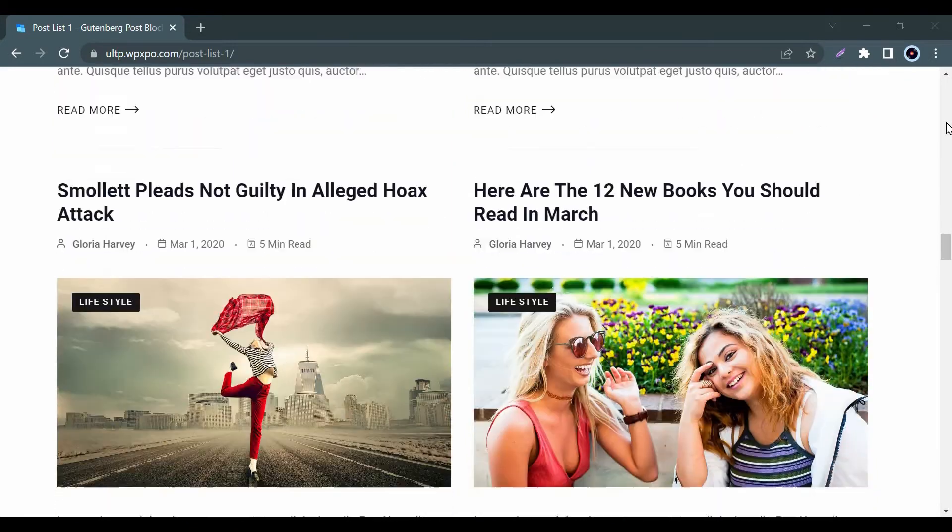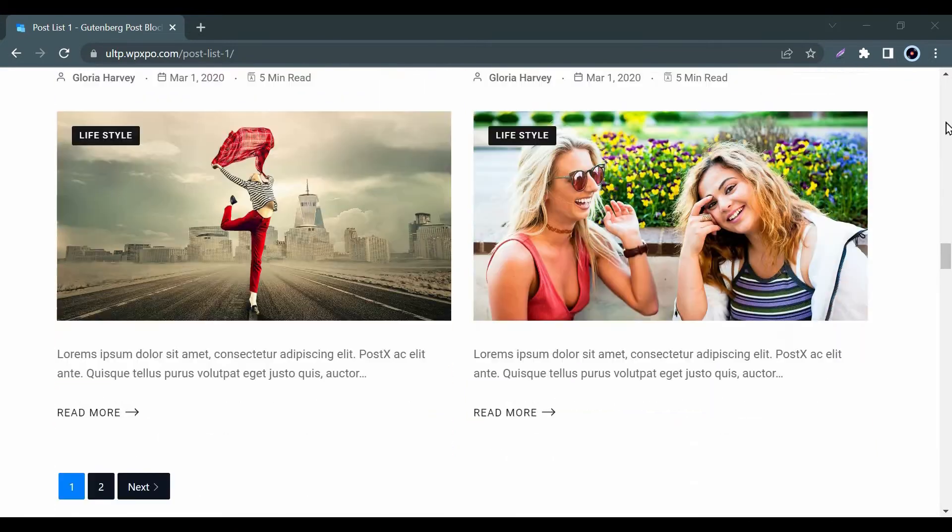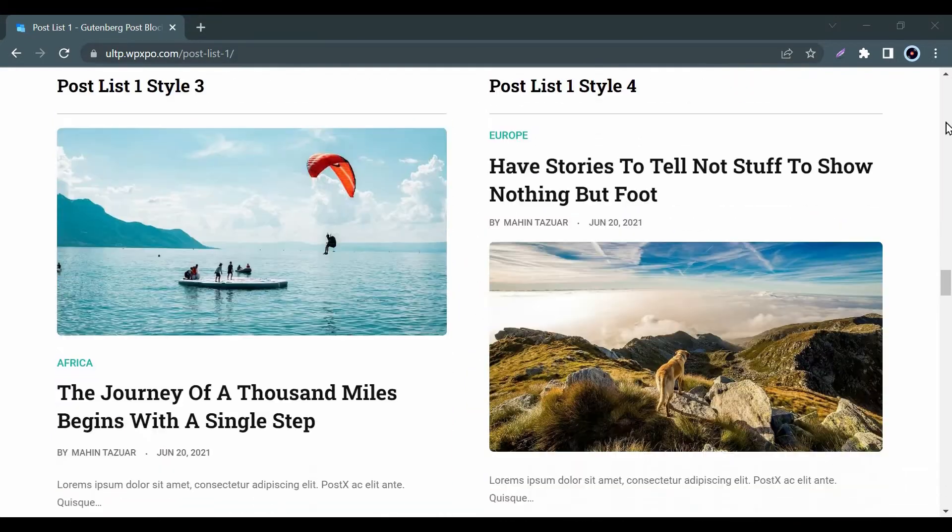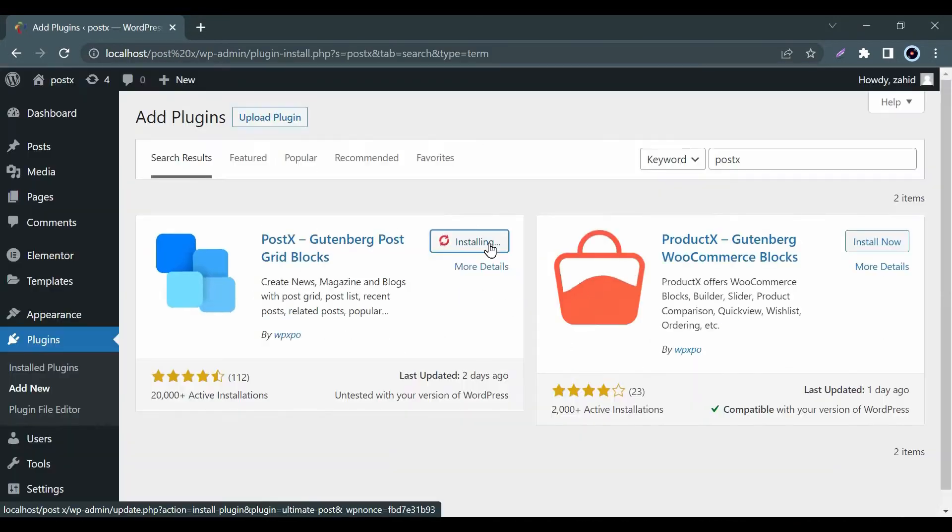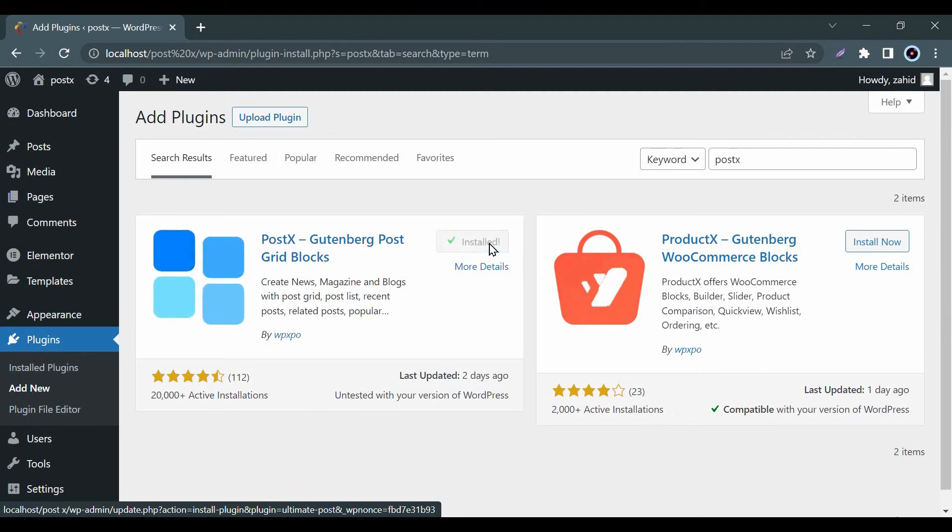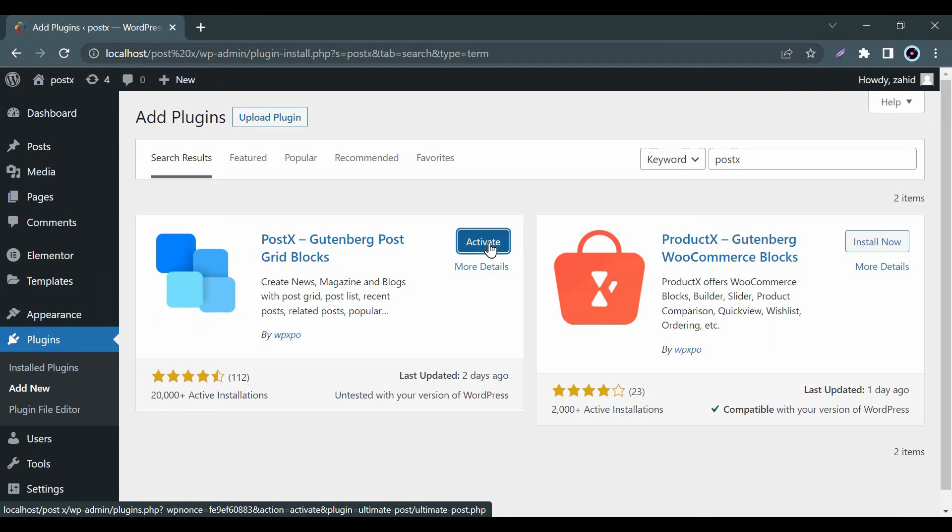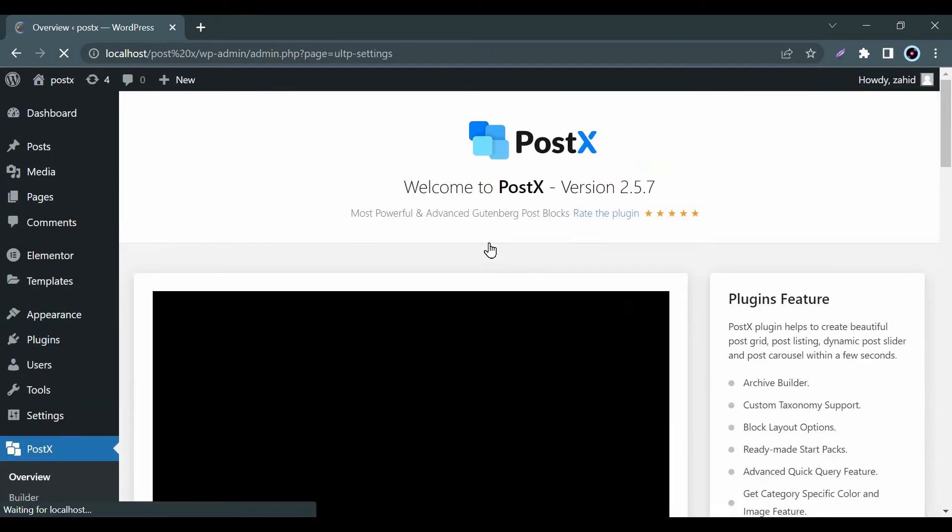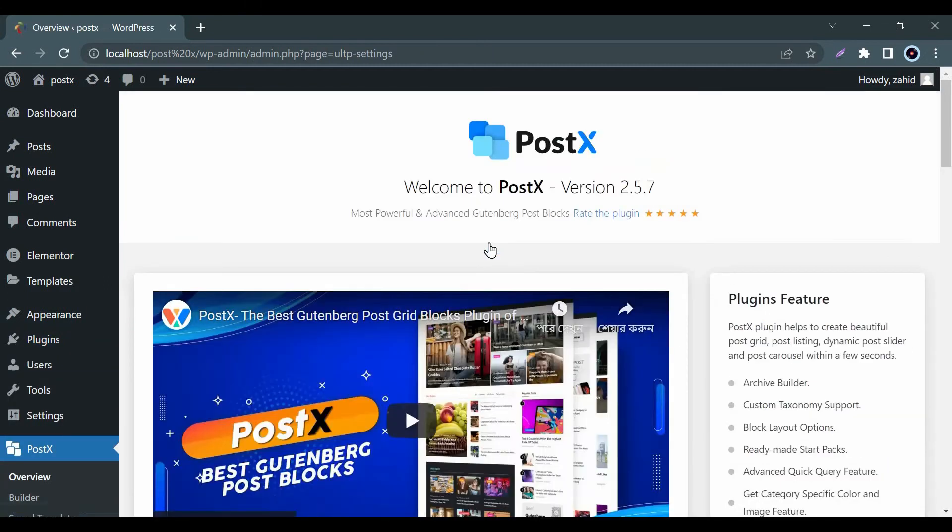If you want this amazing post grid style on your blog site you just need to install our plugin. To install our plugin go to the plugin options from your WordPress, search post X and then install it. Hooray, you are now one step ahead to make your blog site a glowing look.